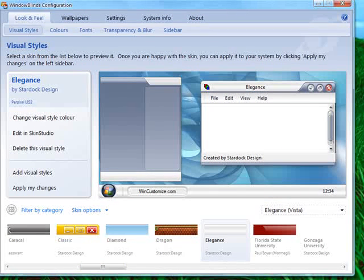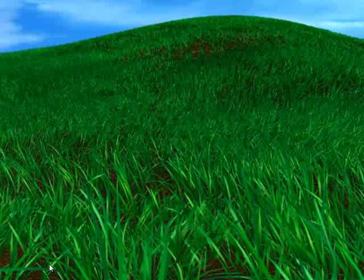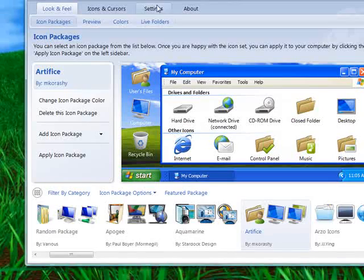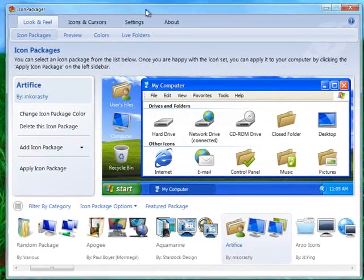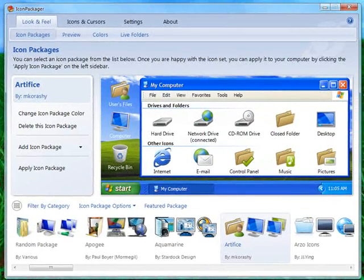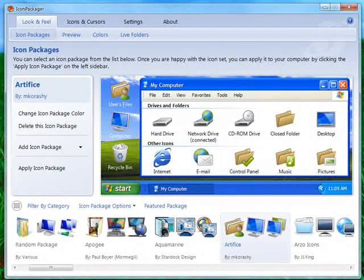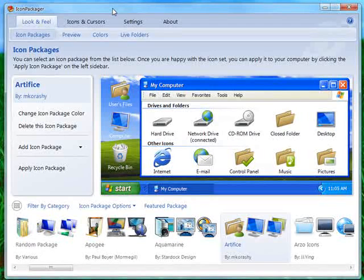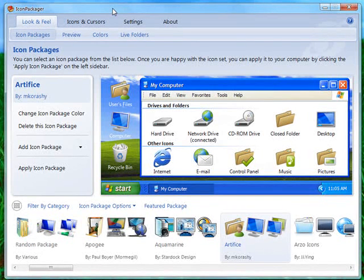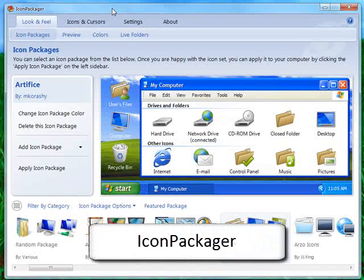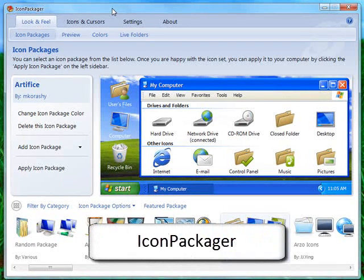Moving on to the next component would be Icon Packager. This is Icon Packager 4, which users of previous versions will see that the new user interface has been completely redesigned. It's very similar to Window Blinds.